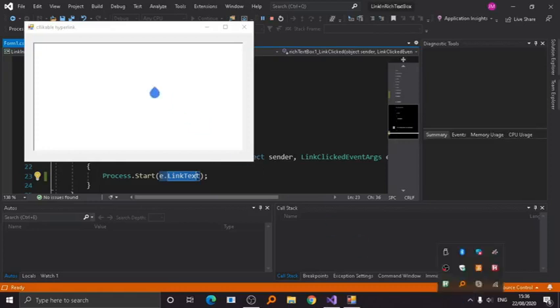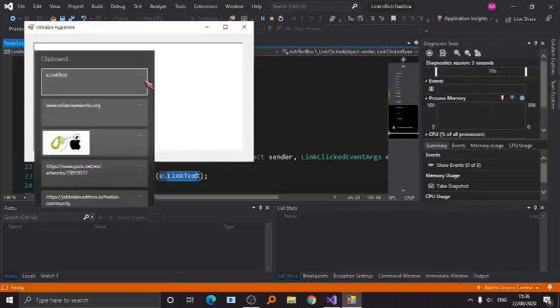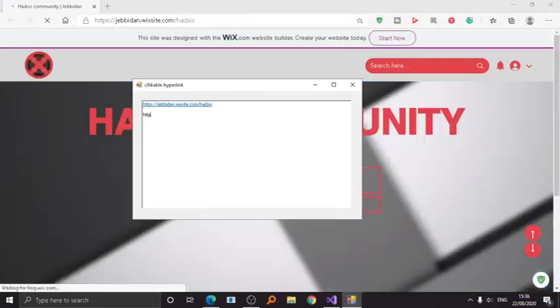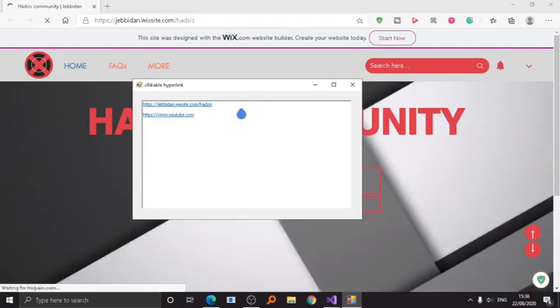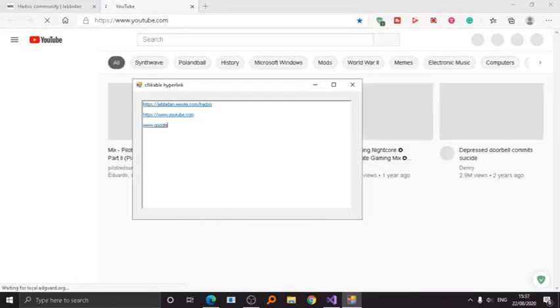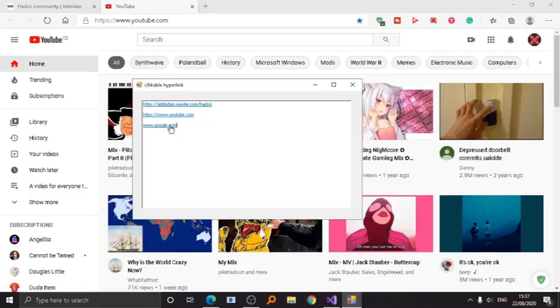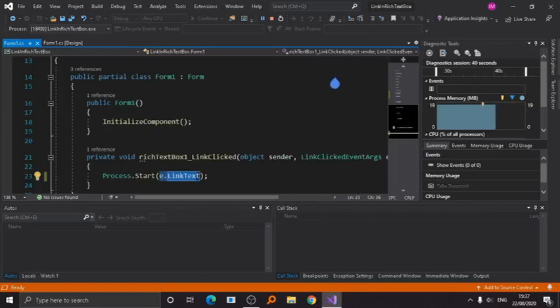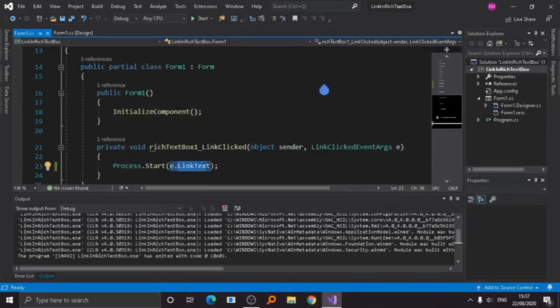Now, as you can see here, if we click any URL it will work. There we go — this is my website right here. How about YouTube? You can also enter not just a link but the full URL. And that's basically it — this is how you create a RichTextBox that can open a hyperlink, or in this case just a website link or URL.